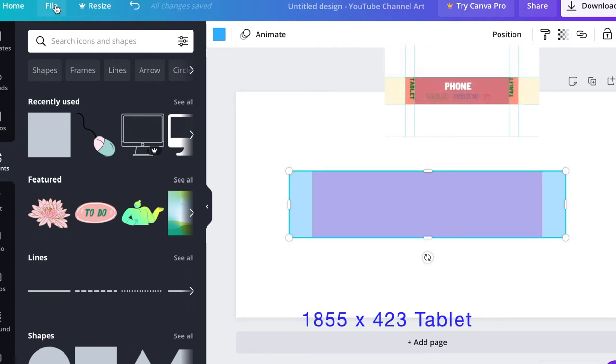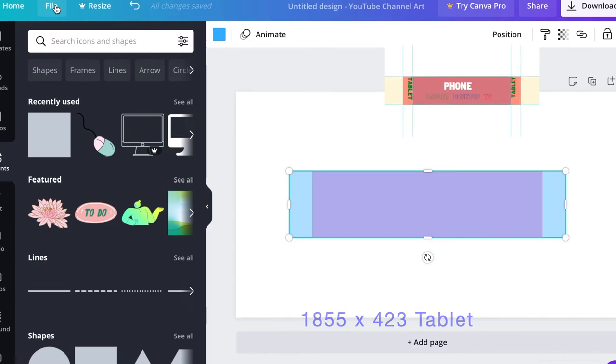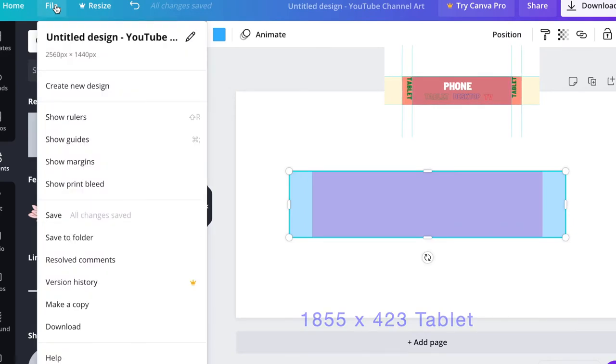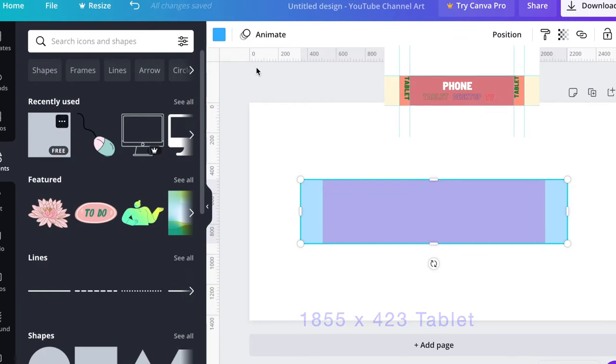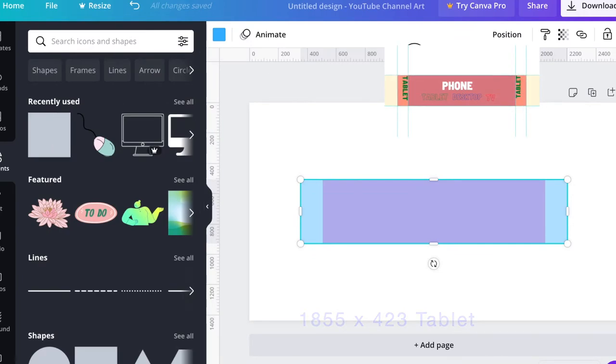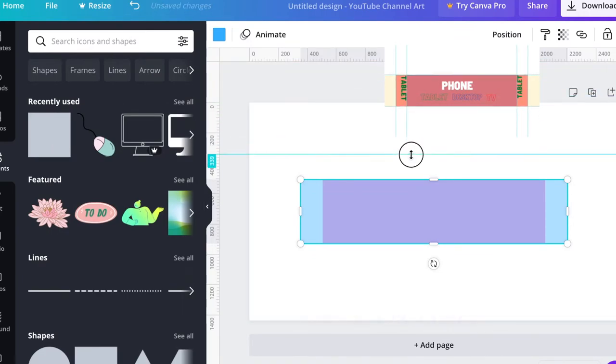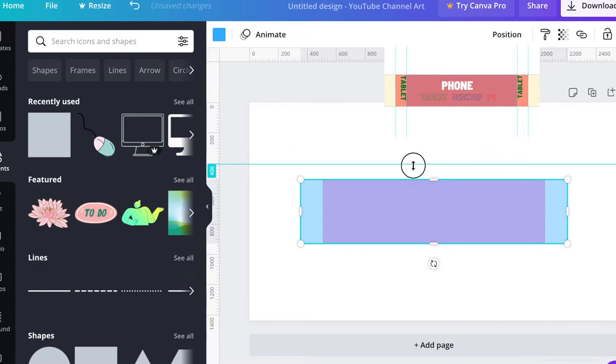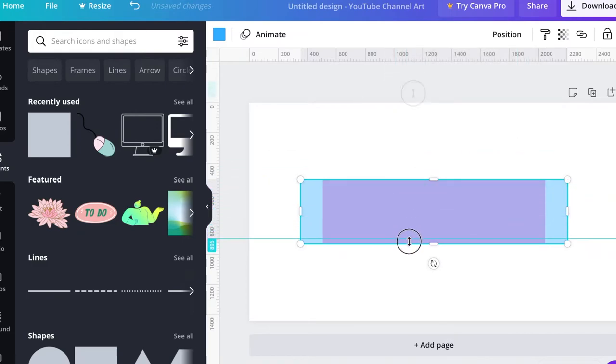The other thing is that you can bring a ruler to this template. When you go to File, find 'Show Rulers,' and you just click on the ruler and you can drag down the line, which I'm going to do.